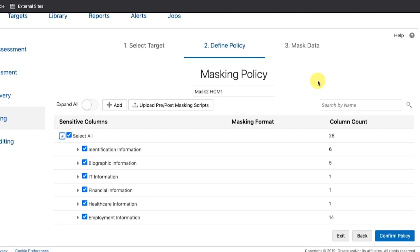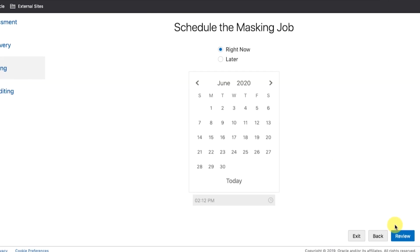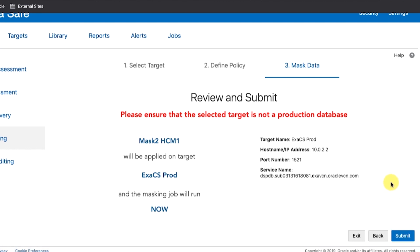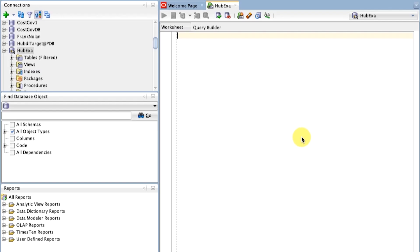Step 11: Schedule the data masking job to run immediately and then view the masking report. Select all the sensitive columns and click Confirm Policy. Under Schedule the masking job, leave Right Now selected. Click Review. Now you are ready to run the data masking job — click Submit. In the report, note how many values are masked and how many tables are masked.